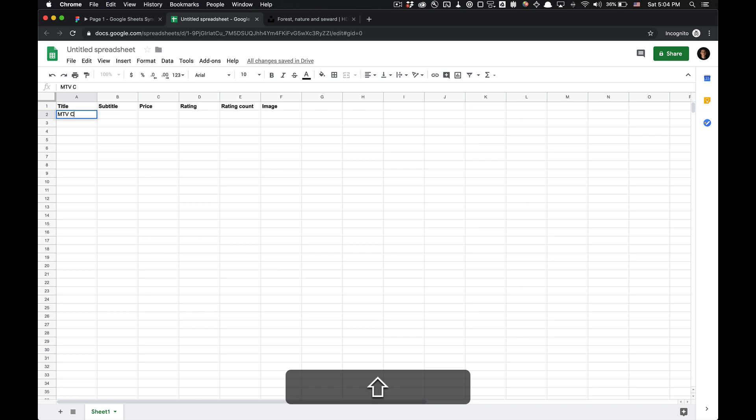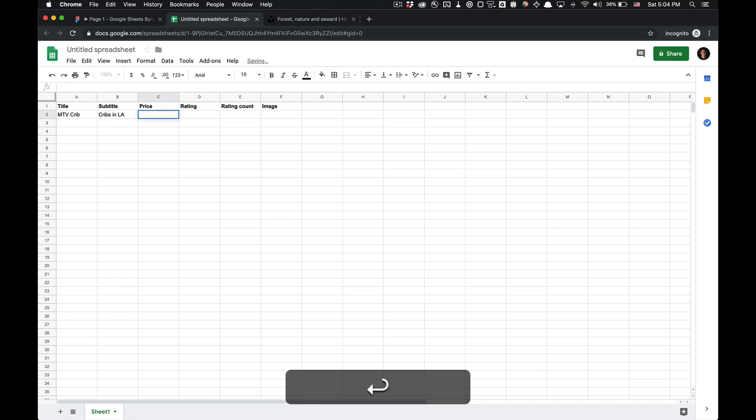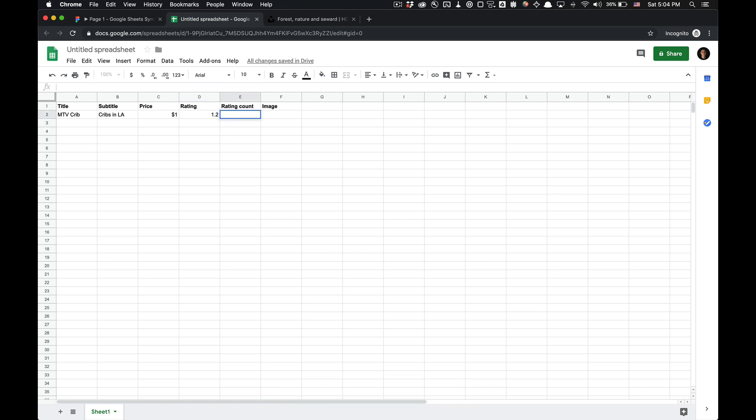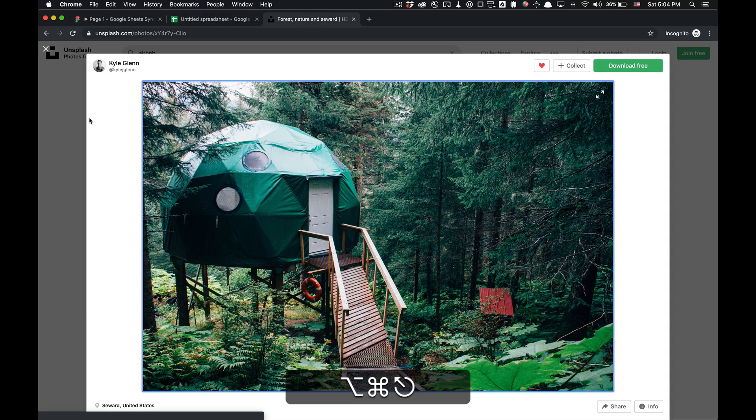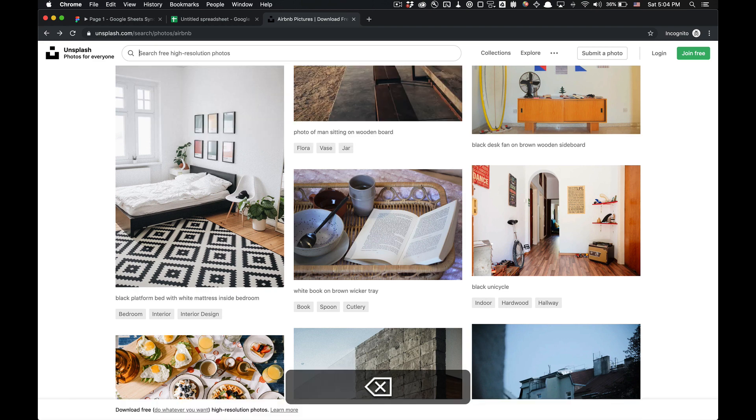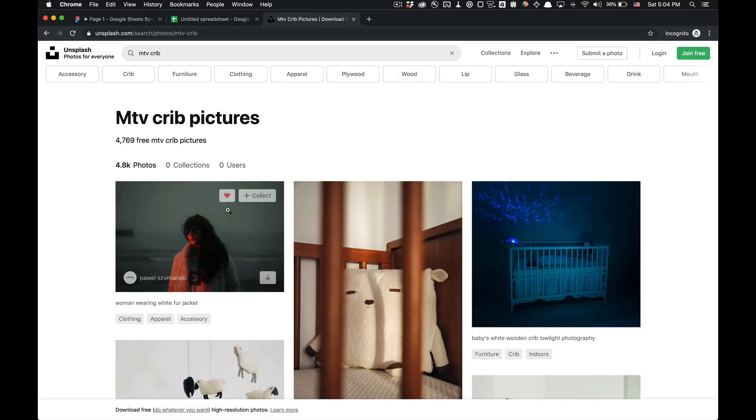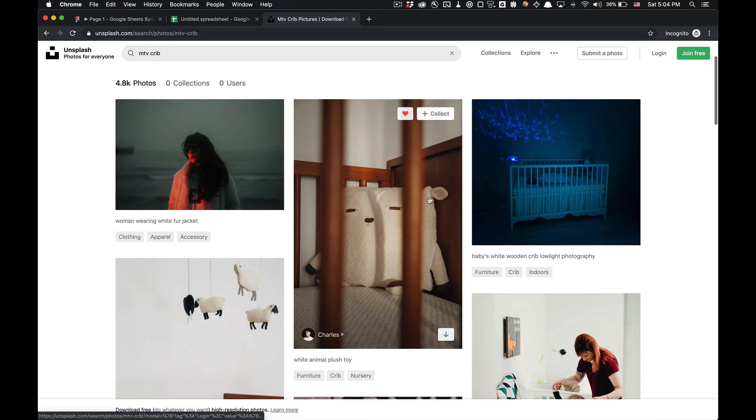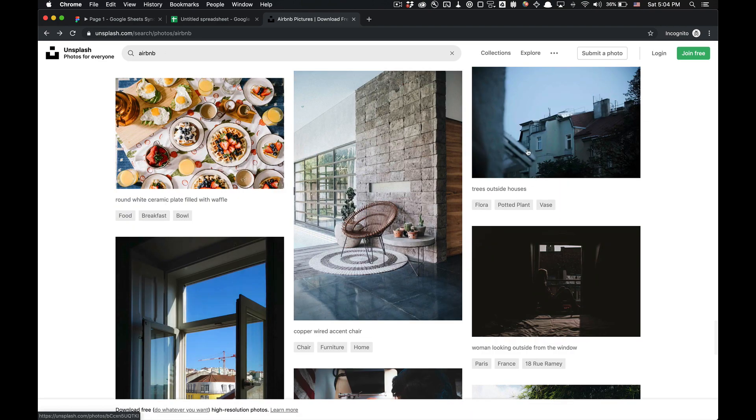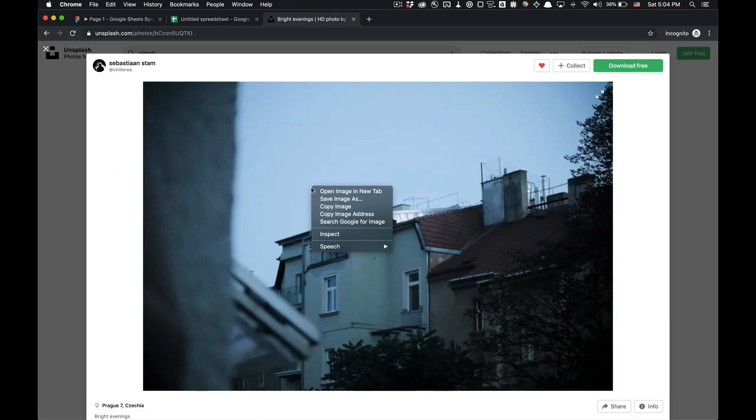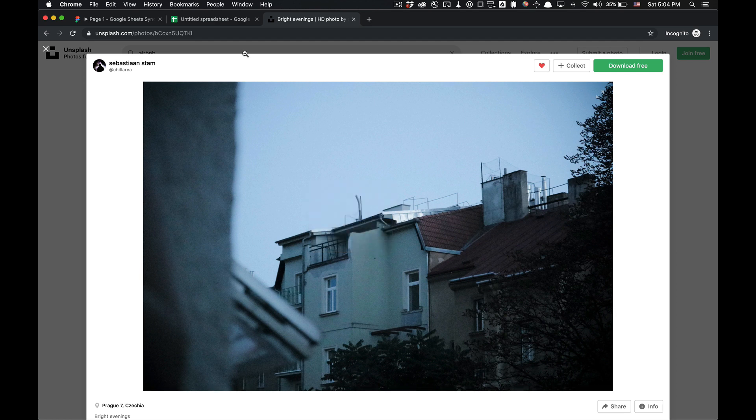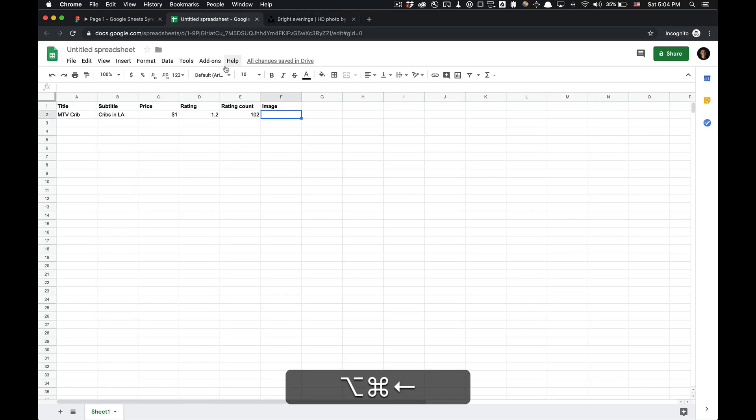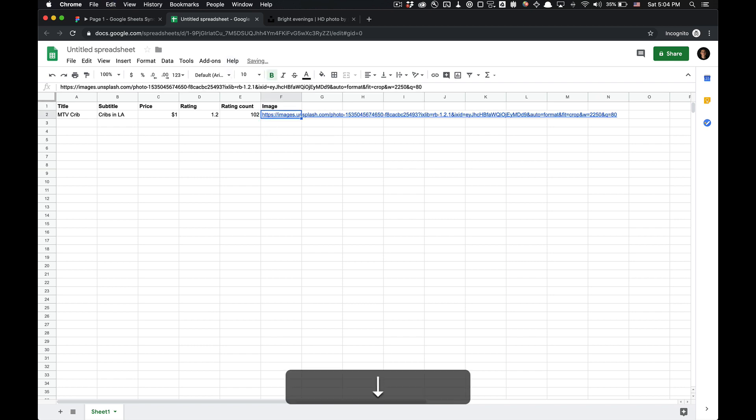So like title MTV crib, subtitle cribs in LA. Price, add a price of $1. Wouldn't that be a dream? A rating of 1.2, rating count 102. Why not? And image, we're going to copy an image address. I'm using Unsplash. Let's see if Unsplash has any MTV crib layouts. No, definitely not. So I'm just going to utilize this here. Copy the image address. You can use any URL really as long as it's an image. Then I'm going to paste that in this cell. Now we got that.